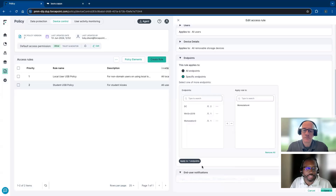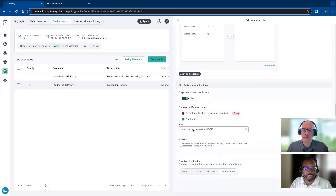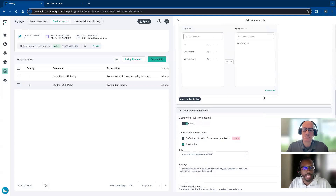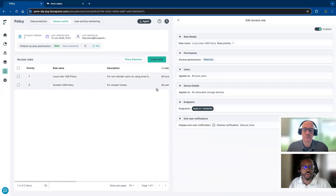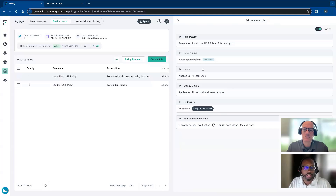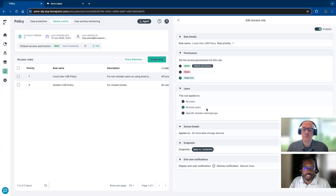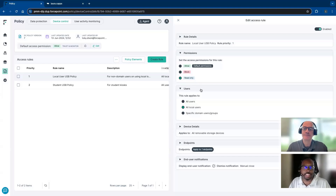We can get granular with the notification, letting people know: this is an unauthorized device on this kiosk, you cannot use this device. You can make it a manual close as well. If it's something that corporate users can use, you can specify read-only — so contractors and local machine users get read-only while domain users get full access. You might find this at a Kinko's type setup: it's read only, you can read off of it but can't put anything to it.